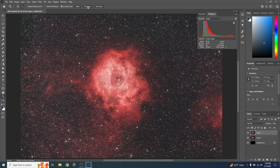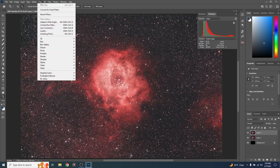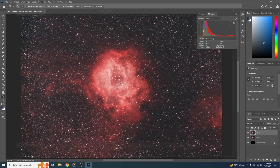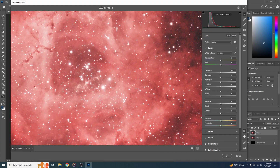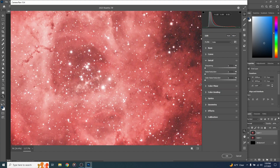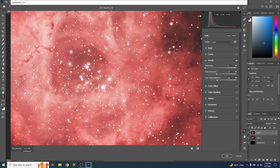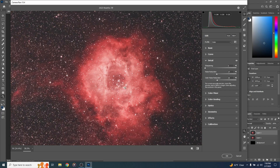I'm going to be using the RC Astro plugin Noise Exterminator — it is paid and I'll link it in the description. If you don't have that, you can go to Filter, Camera Raw Filter, and come down to the Detail tab and bring up Noise Reduction — Color Noise Reduction and Noise Reduction. It cleans things right up, but just be aware it will take away some sharp detail, so you don't really want to go too crazy with it. Since I'm using Noise Exterminator here, I'm going to go ahead and hit Cancel.